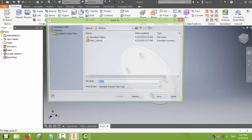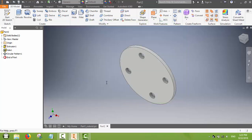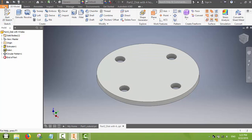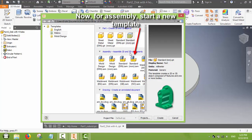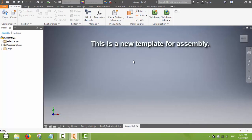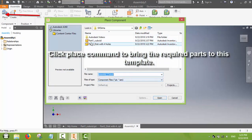We will save this part as well. Now we have got two parts saved and we will move on to assembly. We select the assembly template — assembly mm — which gives us a new template, basically a space where we can assemble the parts.